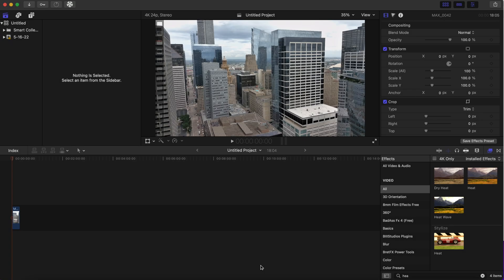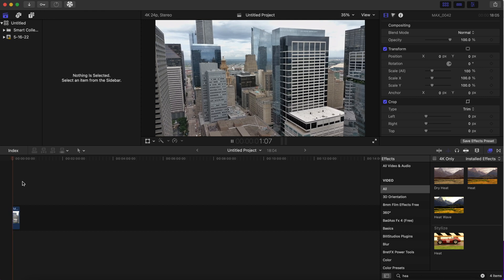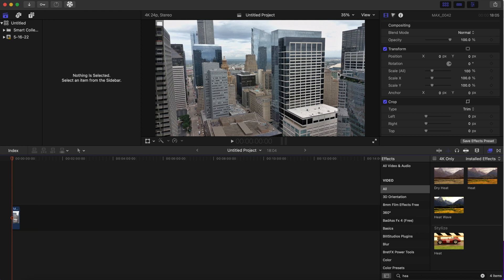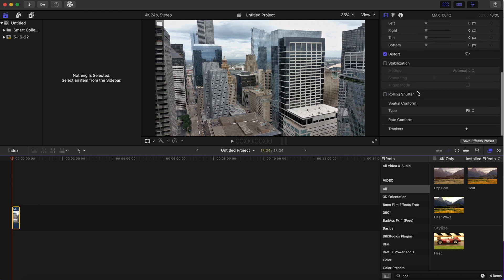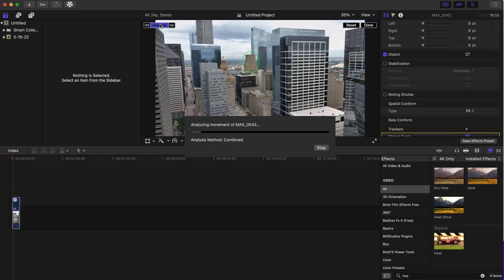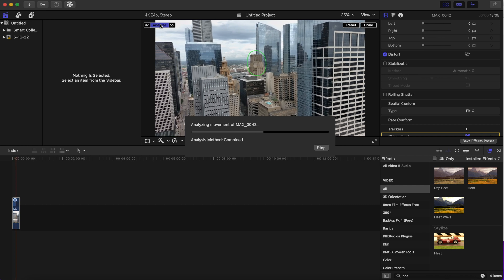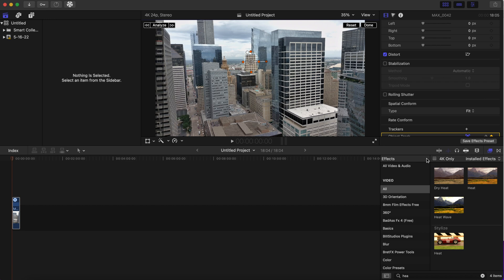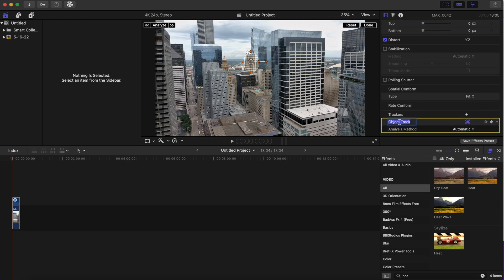Okay, for this next effect we'll be following the same directions as the tree effect — I just wanted to give you a different look at a different scene. We have this scene here, which is downtown Houston. We're going to click on the clip, go down to the Tracker, adjust the tracker to your liking, and click Analyze. After that is tracked, we want to name this track 'building.'